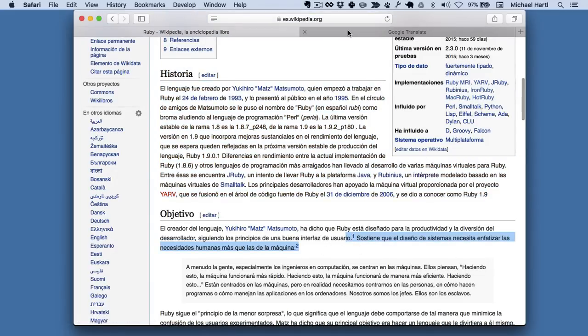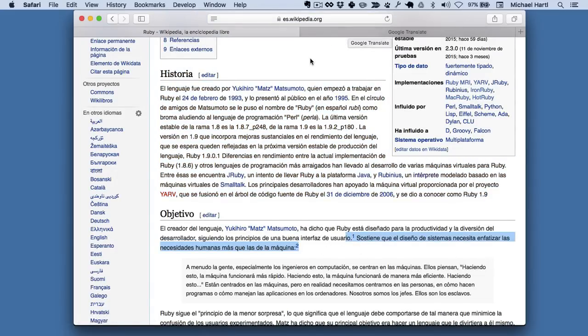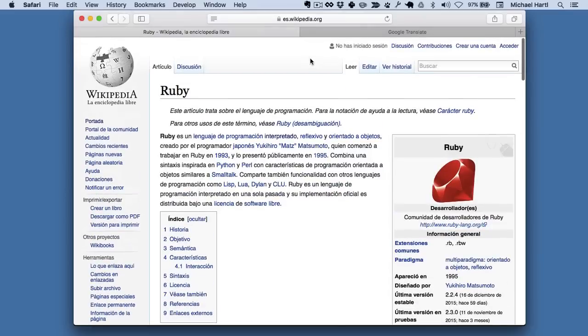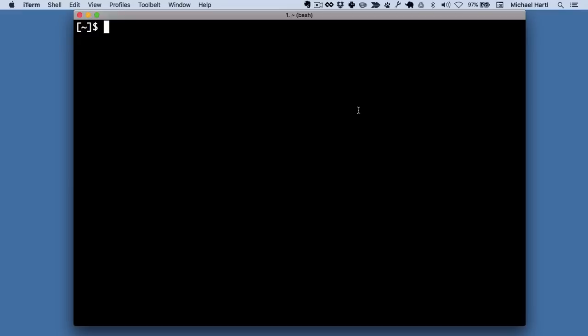So what I wanted to do was download the contents of this Wikipedia page and just extract all the paragraphs. So what I did was write a command line program to do that.